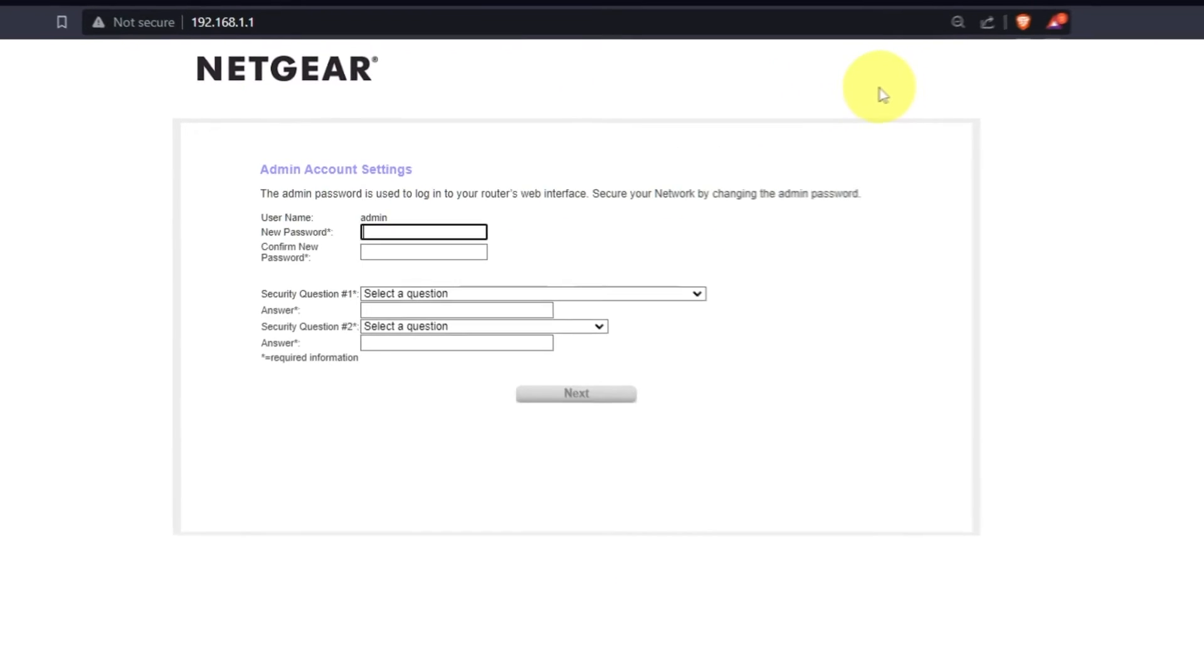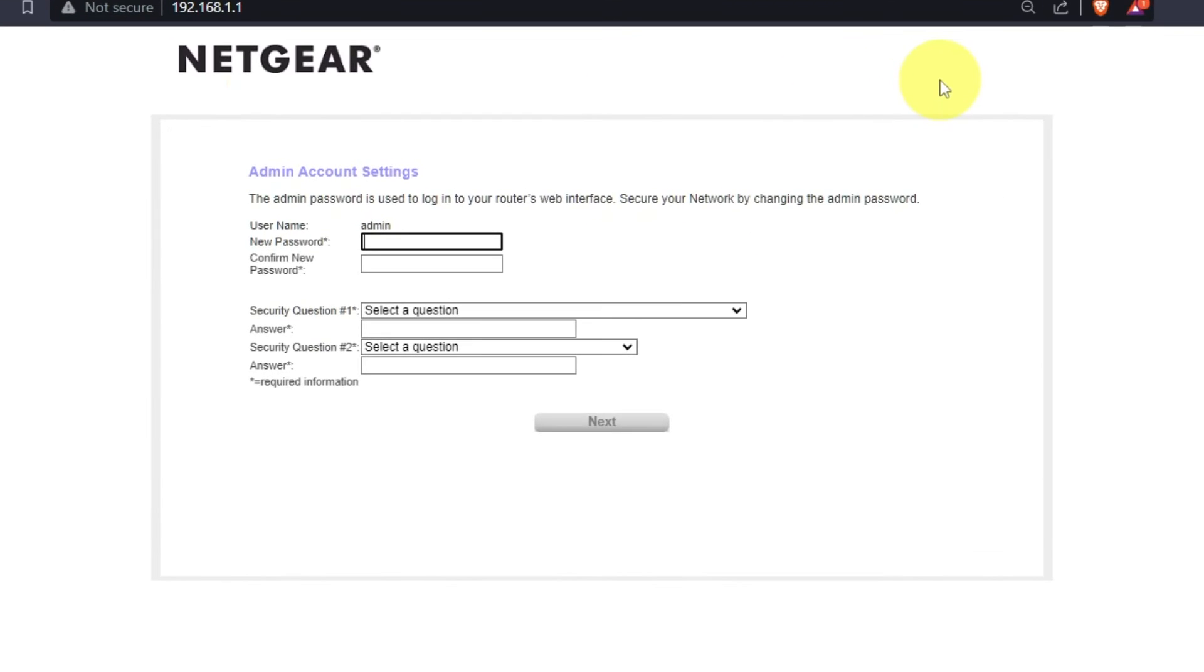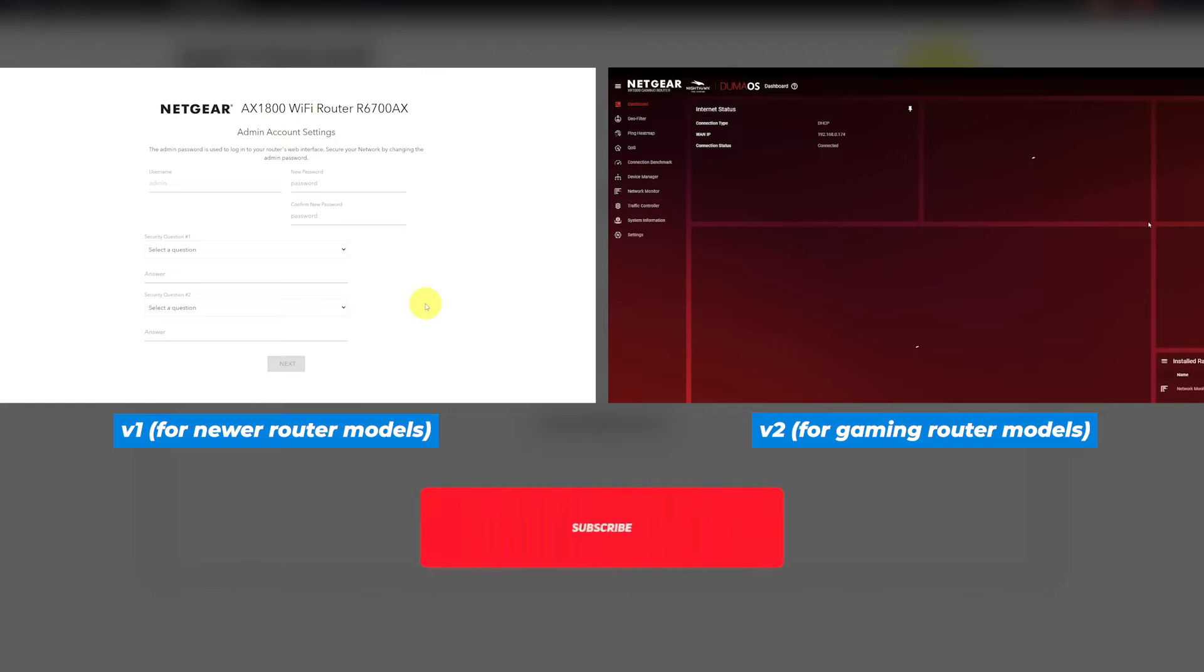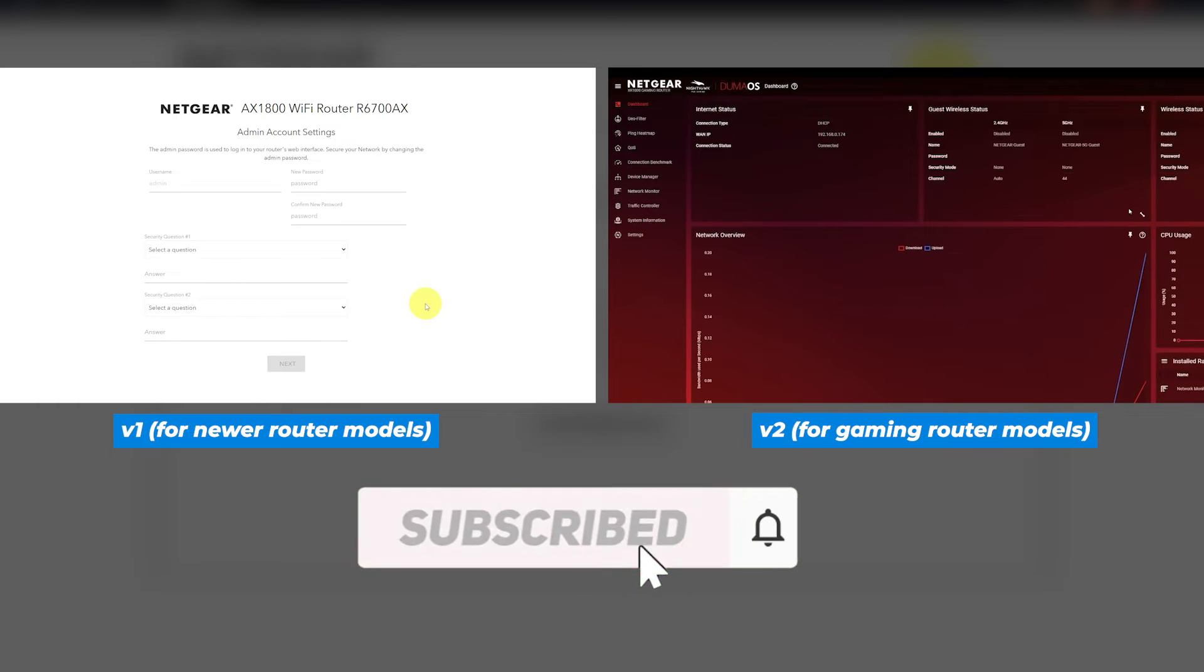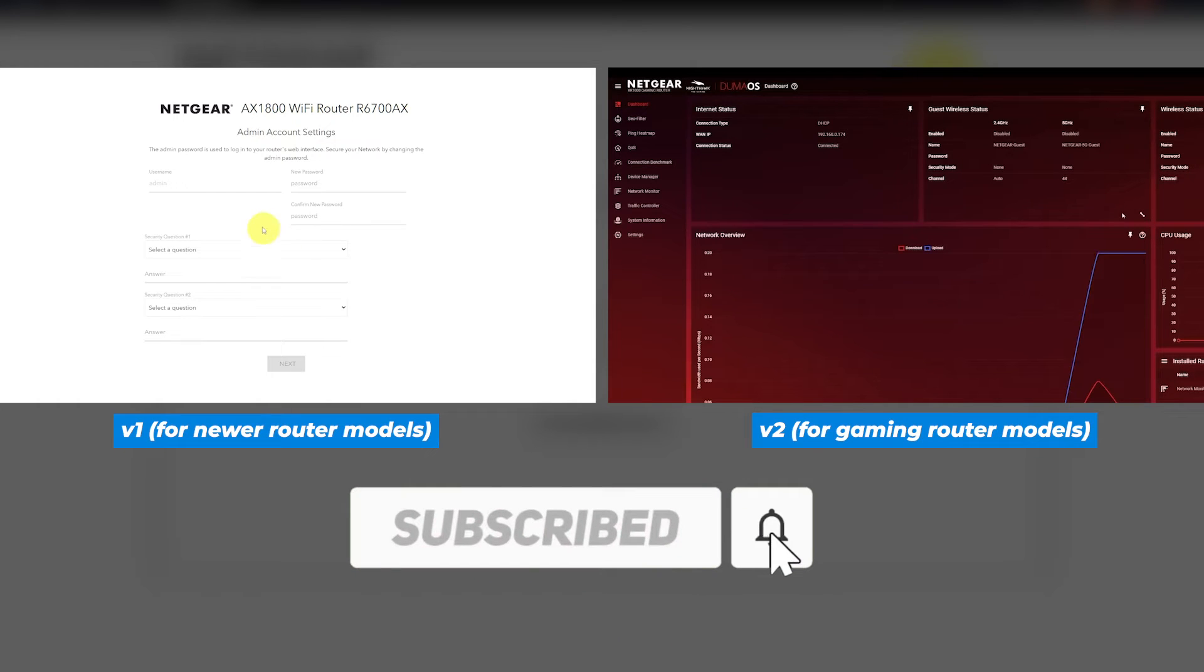If your router's settings don't look like my settings, it means that your router has different firmware. I have created a video for every type of firmware. In the description below, you can find all links to them.